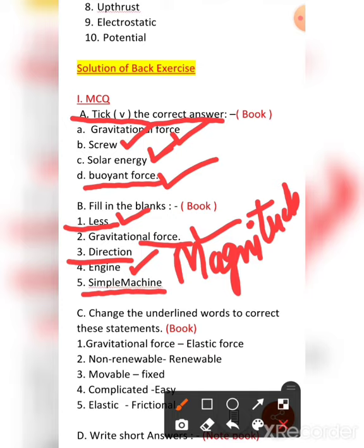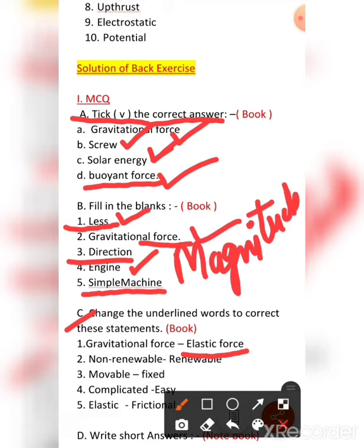Now let us do part C — correct the underlined words. The first: a stretched rubber band regains its original position on being released. This is because of elastic force, not gravitational force. You need to replace gravitational force with elastic force.